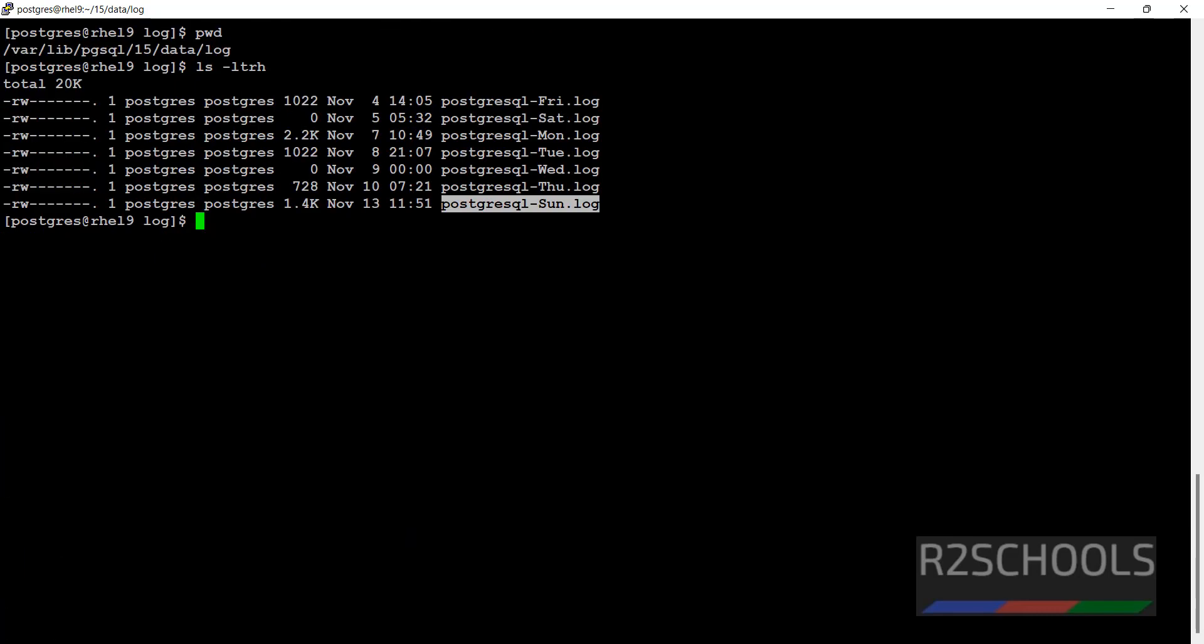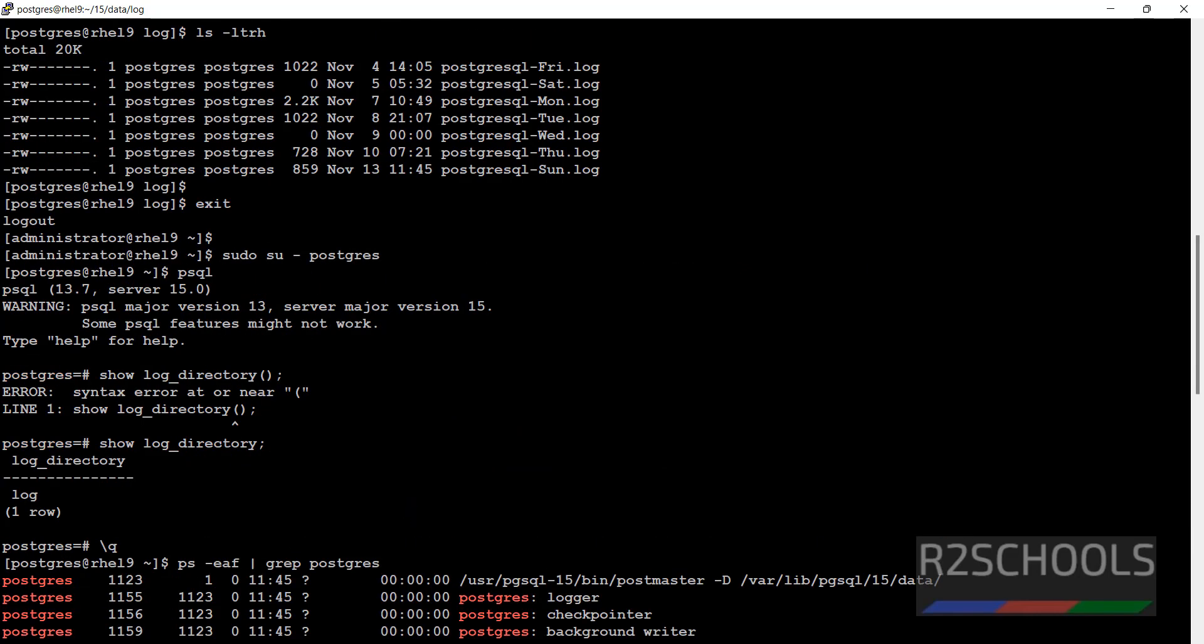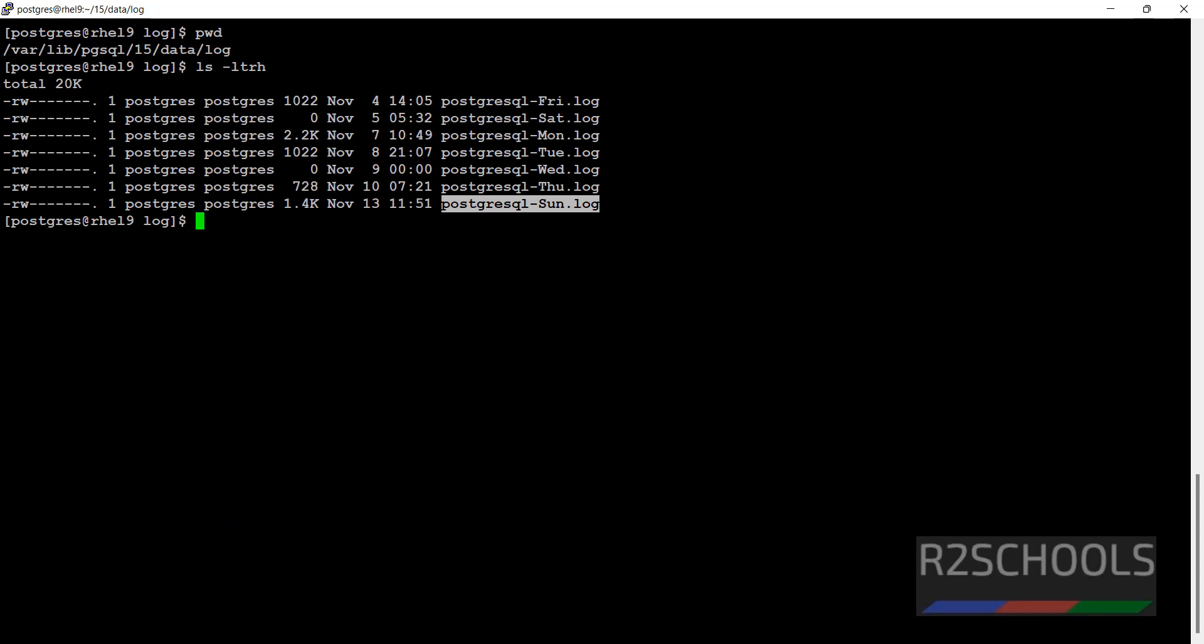Whatever commands we have executed in Postgres, those will be saved. See here, we got the error. This error is recorded in this log file. Let's verify.